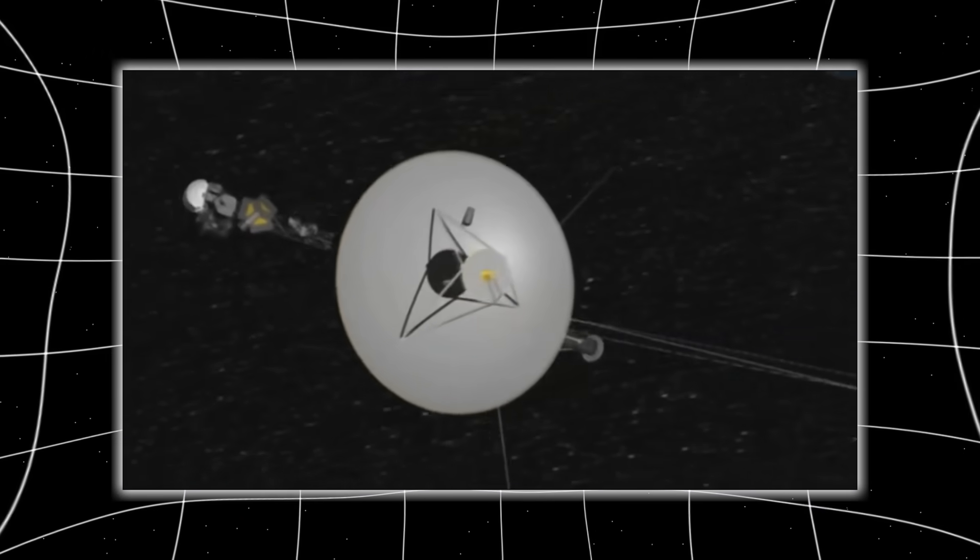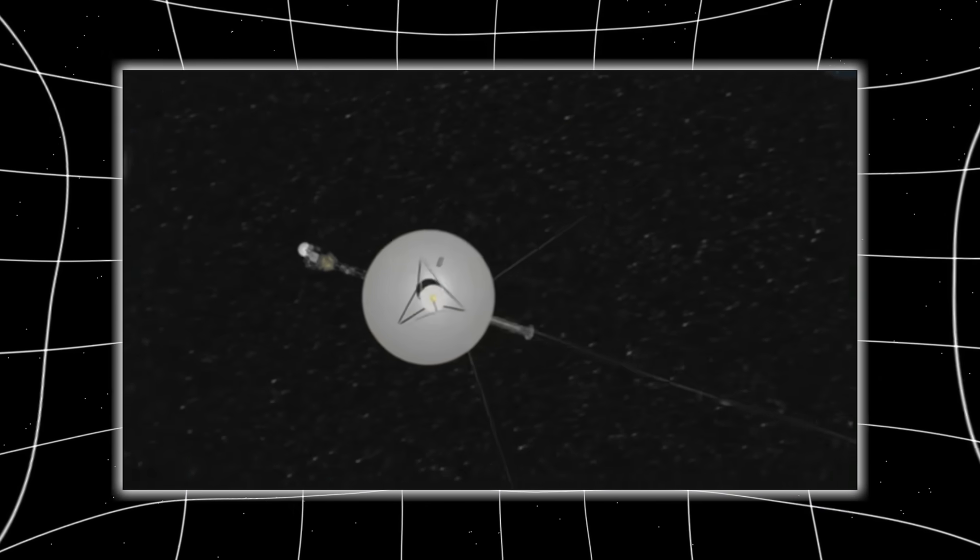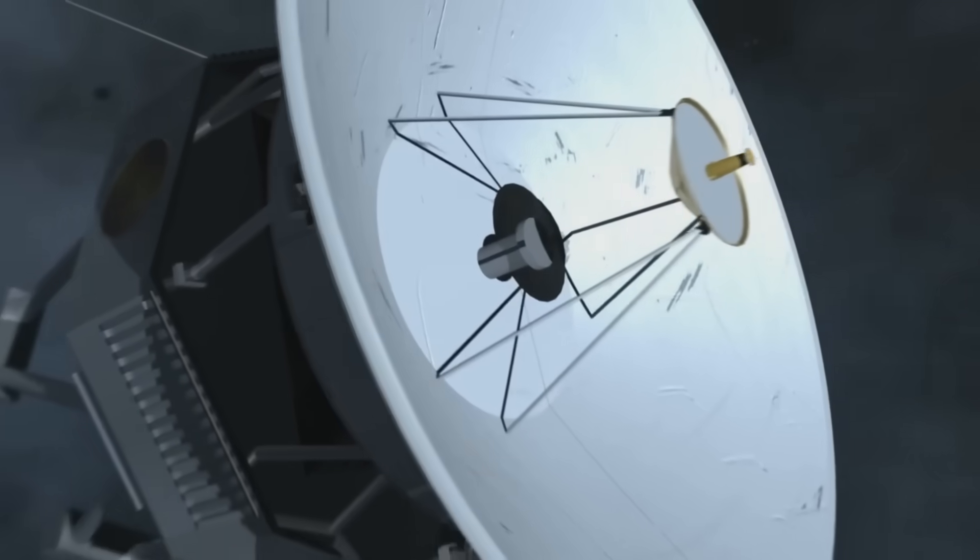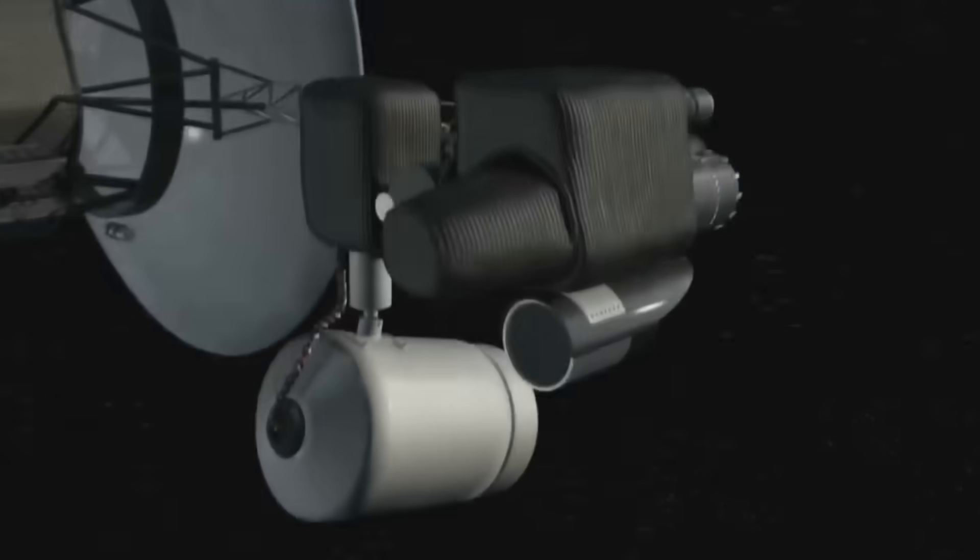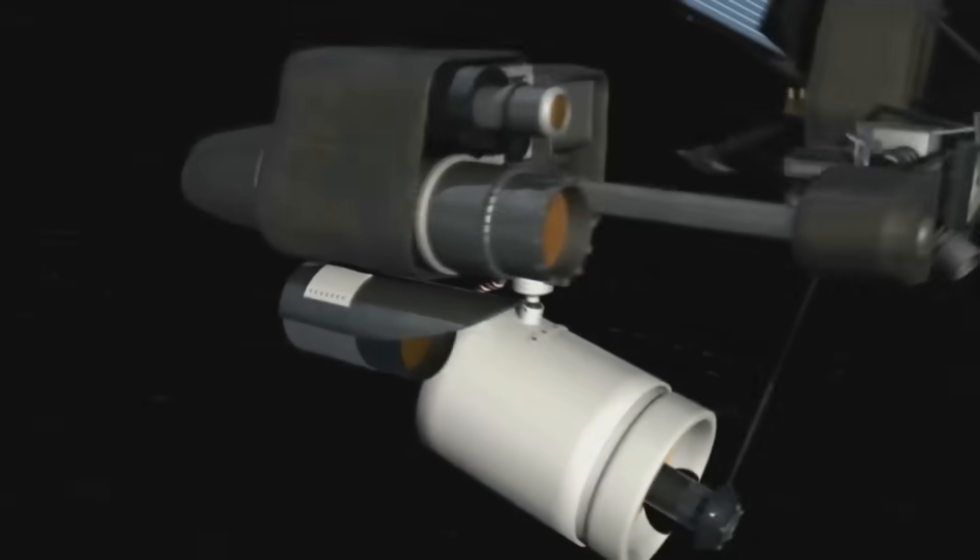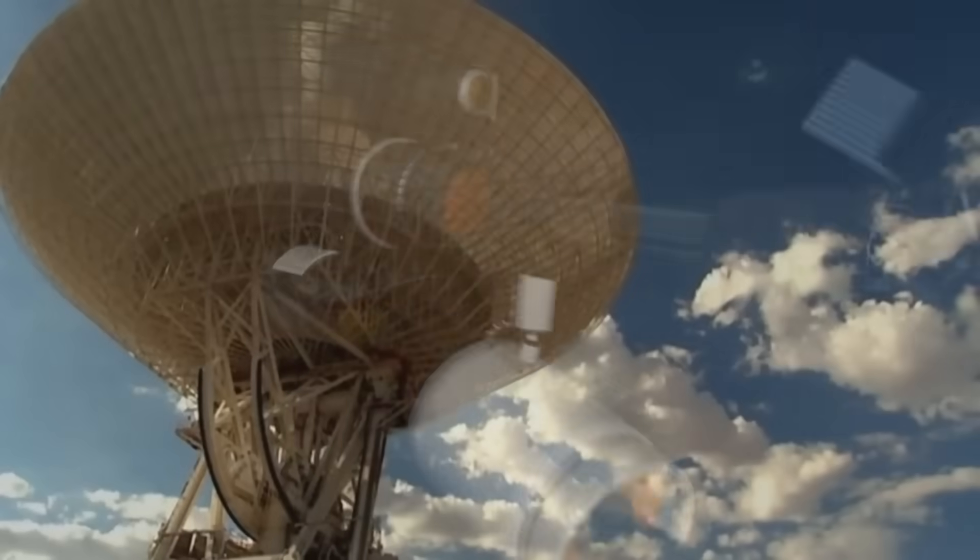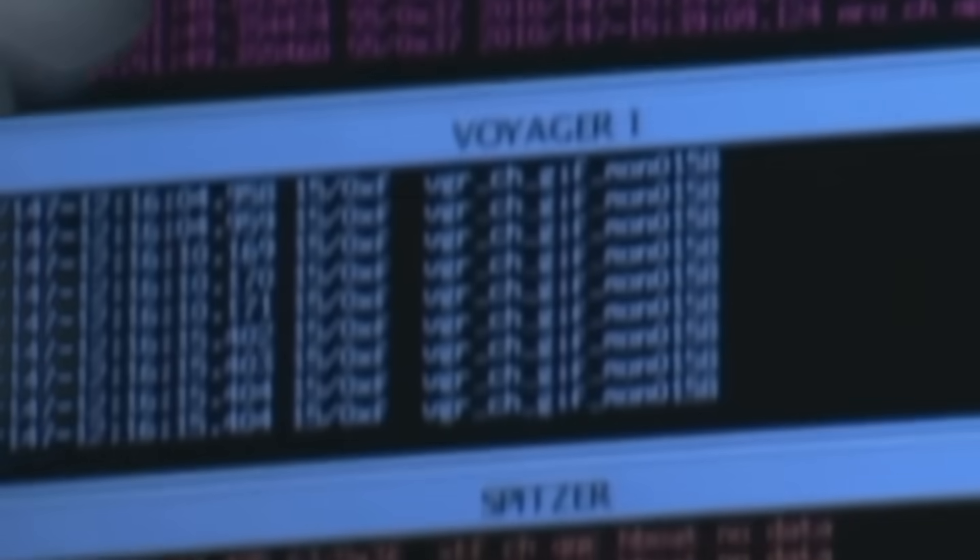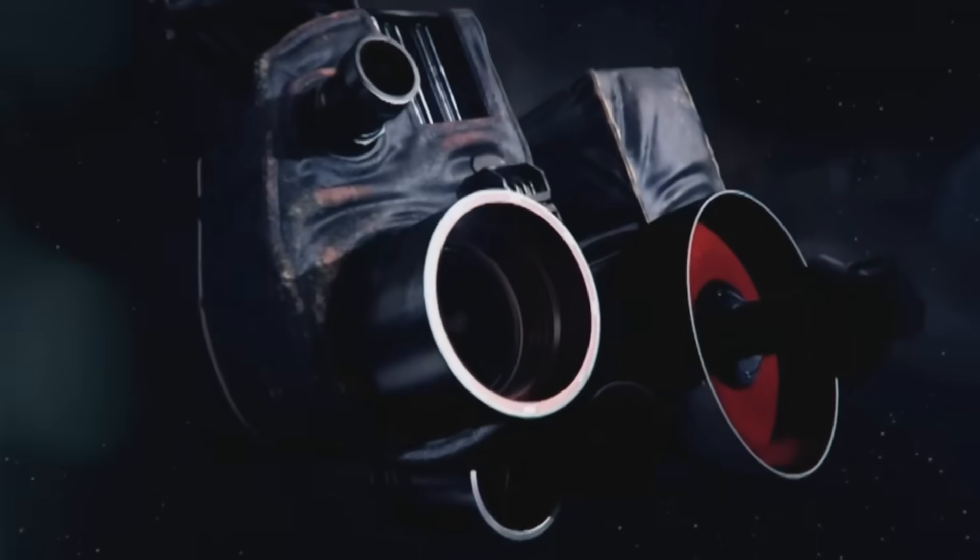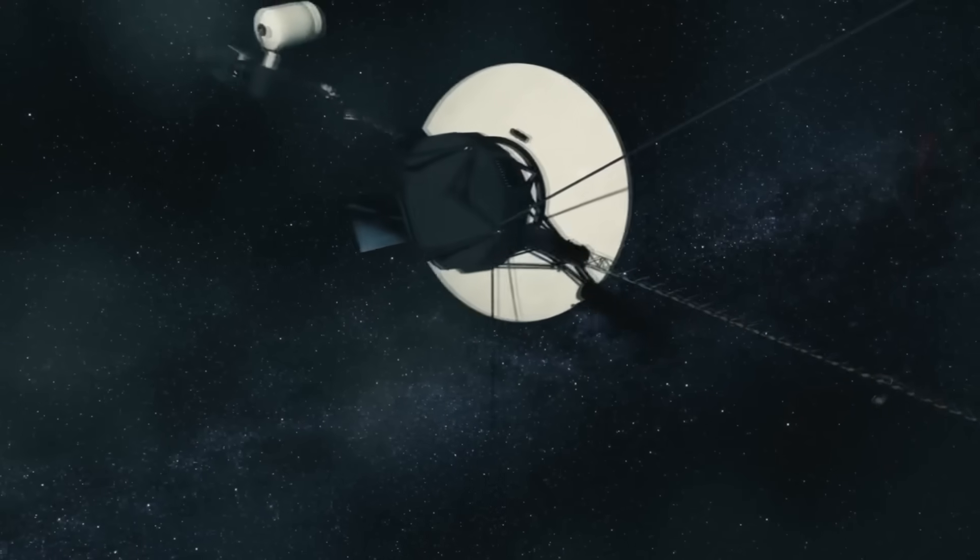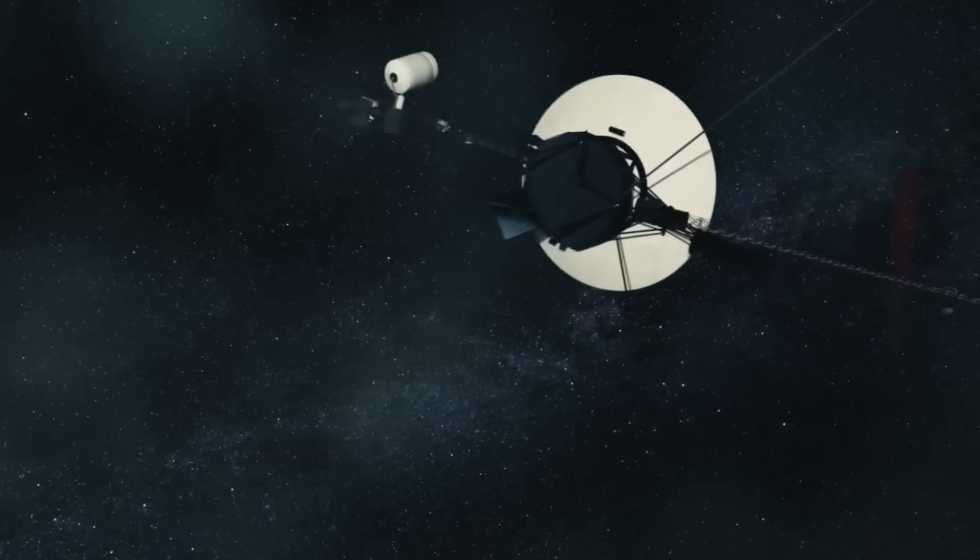But instead, it was clean, seamless, as if both magnetic fields had been shaped to meet. This raised haunting possibilities. Was this area of space naturally organized in this way? Had the sun carved a perfect path into the galaxy? Or, more disturbingly, was this alignment intentional?